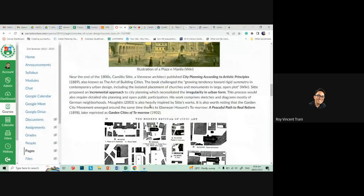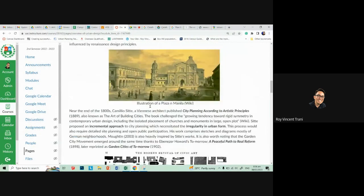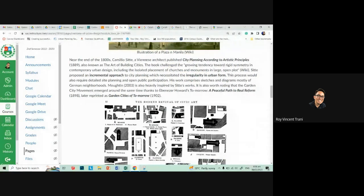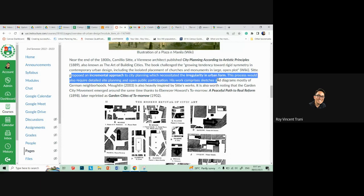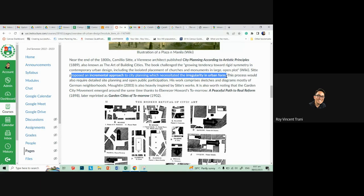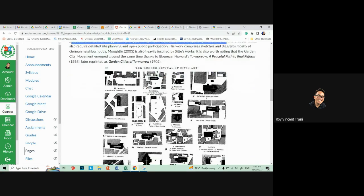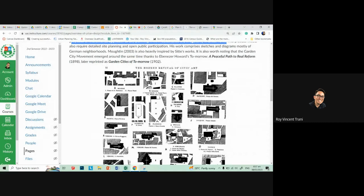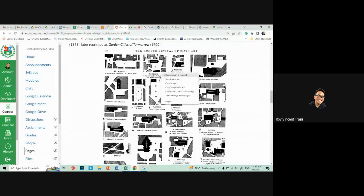In the 1800s, Camillo Sitte — my resource for urban design principles — wrote a book called City Planning According to Artistic Principles, also known as The Art of Building Cities. Because ancient Romans and Renaissance architects favored symmetrical layouts, Camillo Sitte said it doesn't have to be symmetrical to be beautiful or functional. He suggested an incremental approach to city planning that necessitated irregularity in urban form. He went against the grain and said you can still have beautiful, functioning cities even without symmetrical streets. Here are his illustrations.